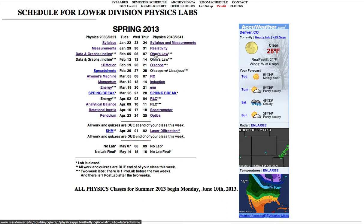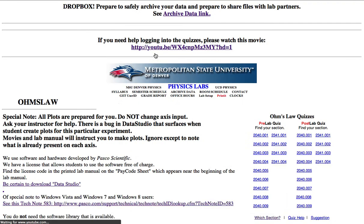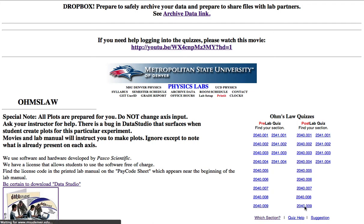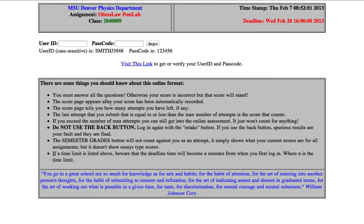I'm gonna find my particular class for post lab. Let's say here I'm in section 9 and I'm gonna log in.